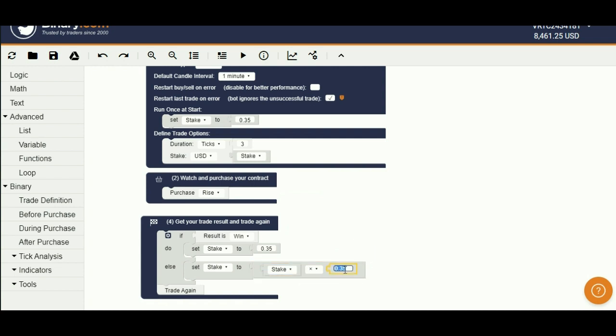Here, enter the martingale factor. Now, martingale bot is finished. Let's run this bot.